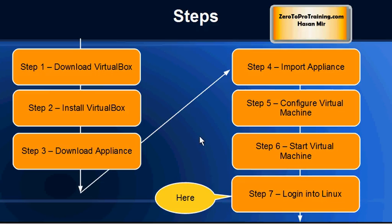At this point the virtual machine has been started and now we can go to step number seven: login into the Linux system.